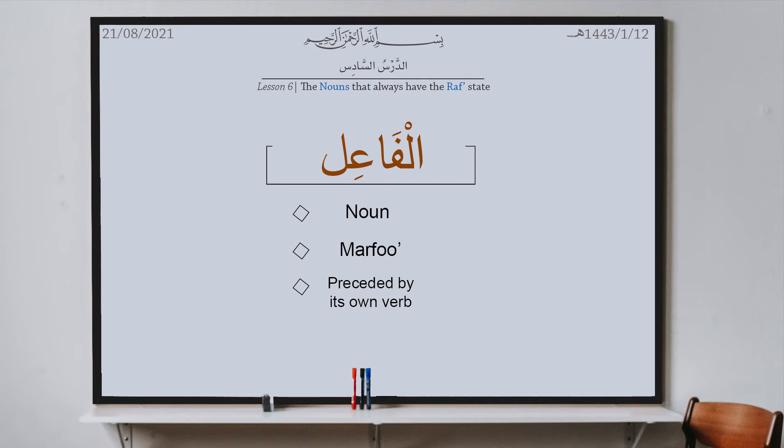The difference between when we say marfu or we say raf', or we say majroor or we say al-jar, or we say mansoob or we say al-nasb: al-jar, al-raf', or al-nasb is the name of the state of the Arab. And when we say marfu, mansoob, majroor — that is the name of the word that has the state. So instead of saying 'has the state of raf'' we say 'is marfu'; instead of 'has the state of nasb' we say 'mansoob', and so on.